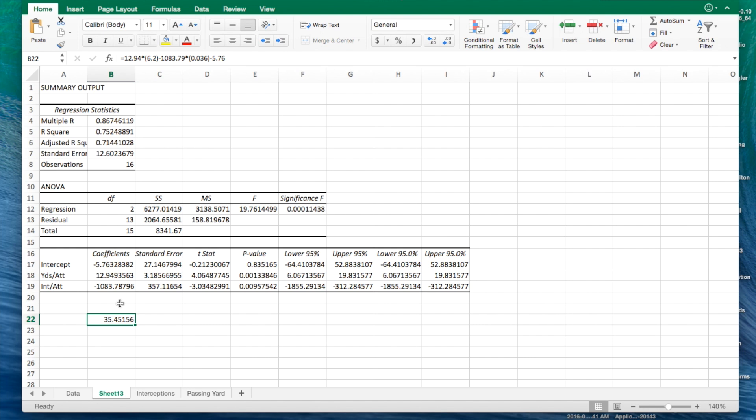Yeah, that's how we perform a regression analysis in Excel. Thanks for watching. Hope you come back for more.